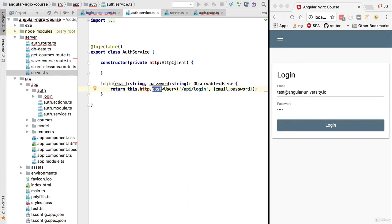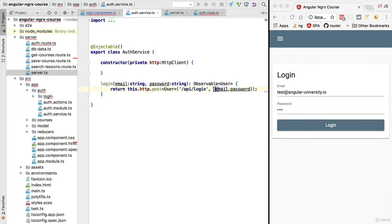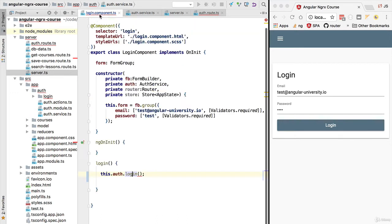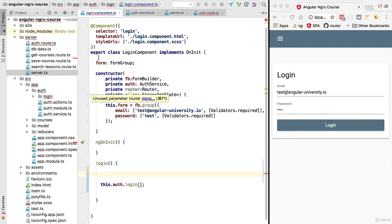The login method is part of the authentication service and it is simply doing an HTTP POST using the HTTP client to our server at the URL slash api slash login, passing on the body of the POST request the email and the password.